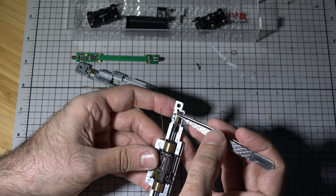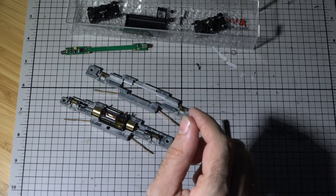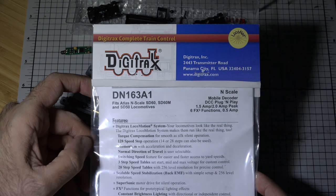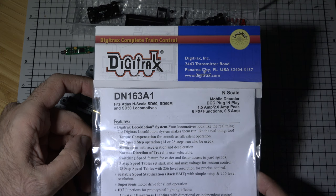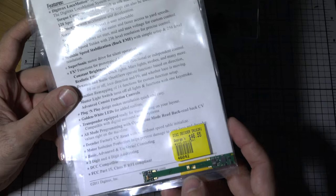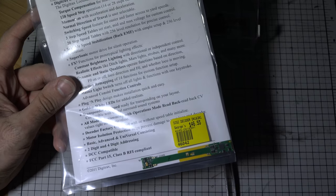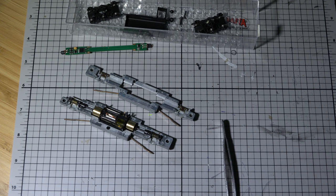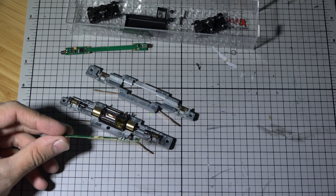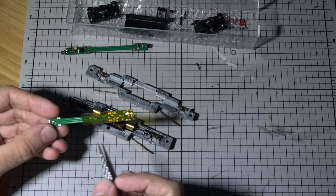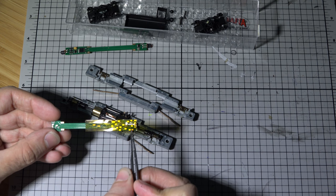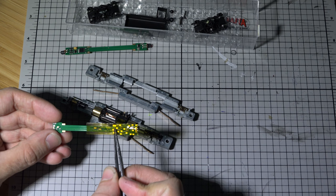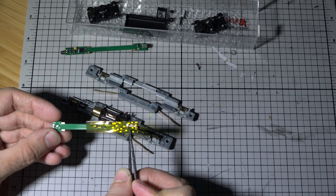Alright, so everything else is in. Let's open up the new decoder. This is the decoder that I am using from Digitrax, DN163A1. It's a drop-in decoder style, makes things for the most part pretty easy. This is a six function decoder and you have multiple spots where you can solder for other functions like four other lights.